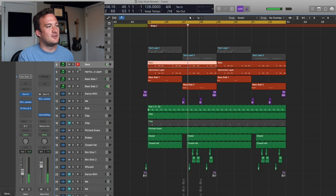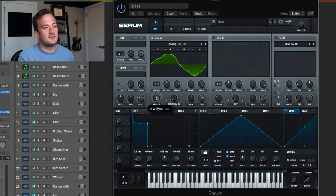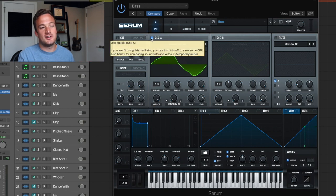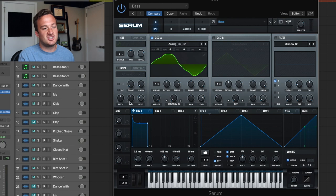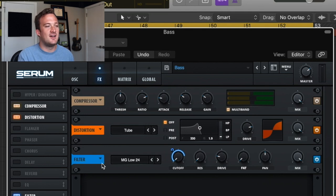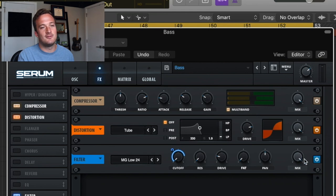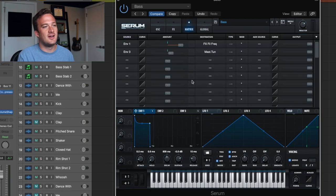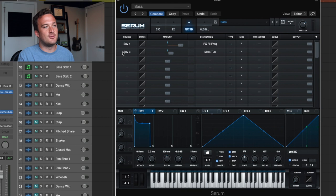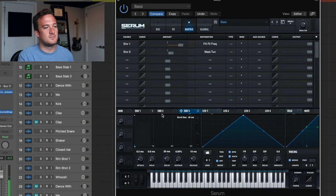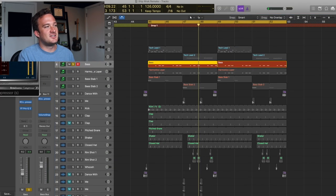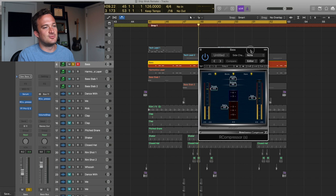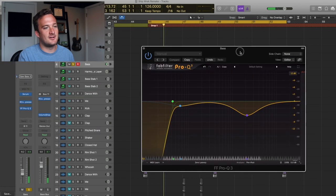So anyway, this main bass sound is in Serum. It's just an analog BD sine wave, wavetable position all the way to the right to bring out some more harmonics. Then I have this shaped envelope right here. Mono's checked in the voicing tab. In the effects section, I just have multiband compression, tube distortion, and this filter that's being controlled by this envelope. Then to give it that attack I was looking for, I have envelope three controlling the master pitch.